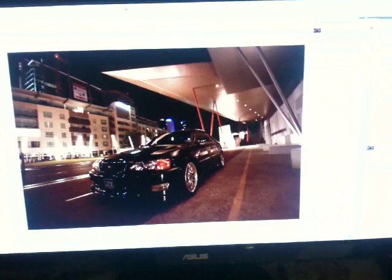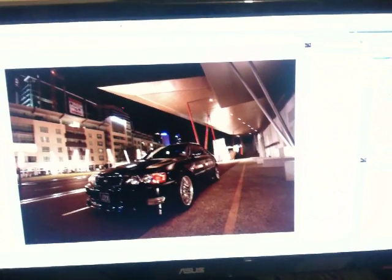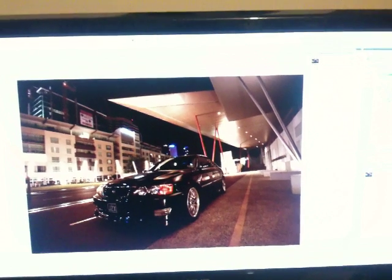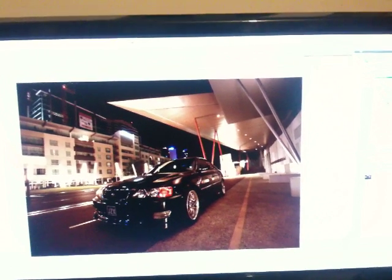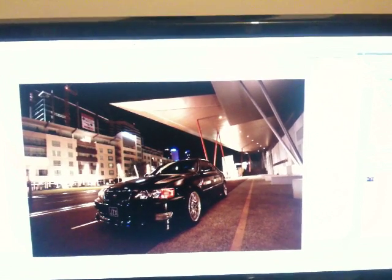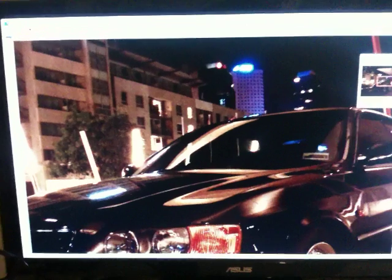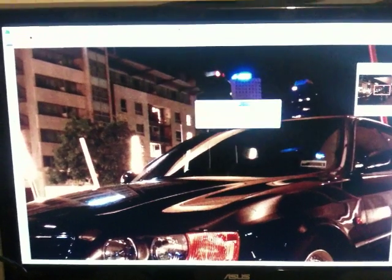There you go, that's a 15 megapixel image. That's at 100%, basically. We'll close that down.